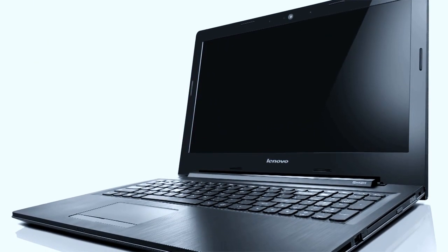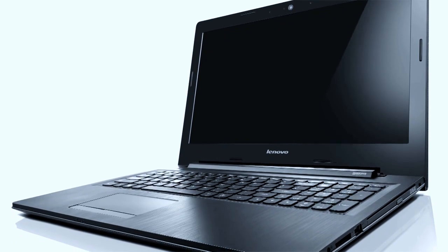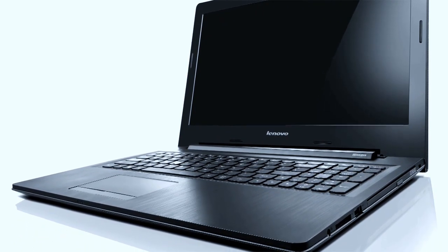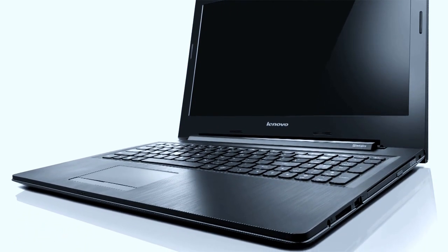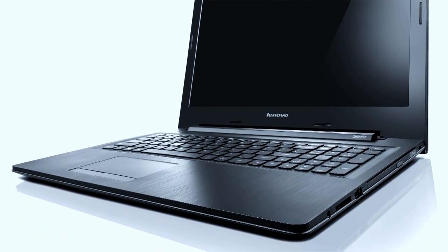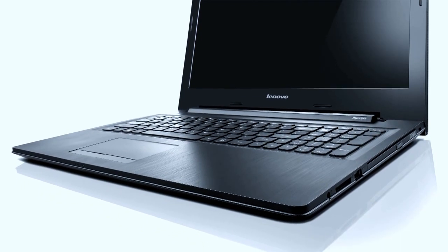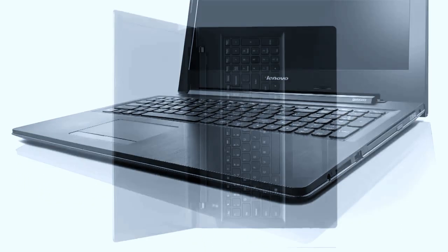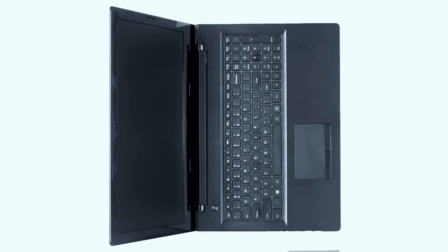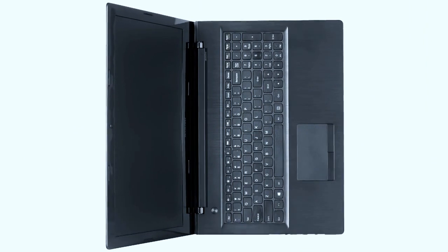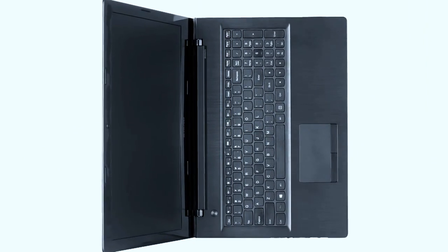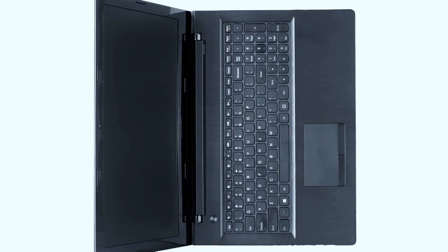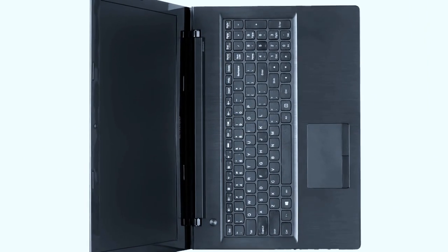Lenovo launched the IdeaPad 110 series in June and it offers laptops starting from $229. It is clear that Lenovo is targeting the first-time buyer. But will it succeed? Let us take a look.